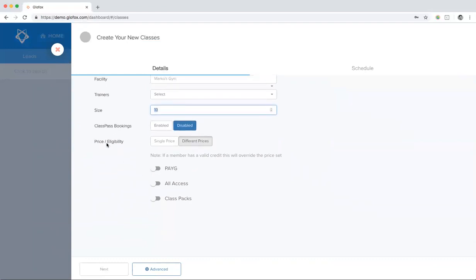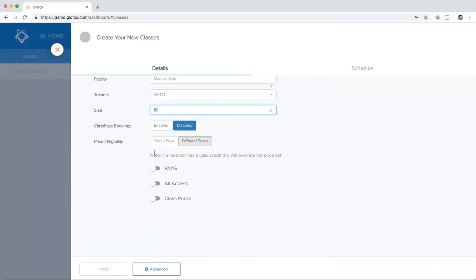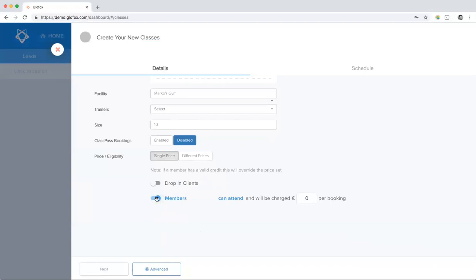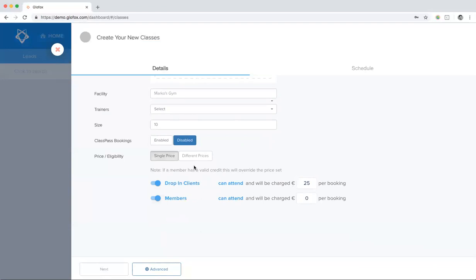Then we have our price and eligibility section. This is where you can put a price on the class and choose who can attend. In the single price option, this groups all of your members together. You can give them access by toggling depending on the eligibility. And for your drop-in clients, you can turn on their eligibility as well and put in whatever the price would be for them to take the class.